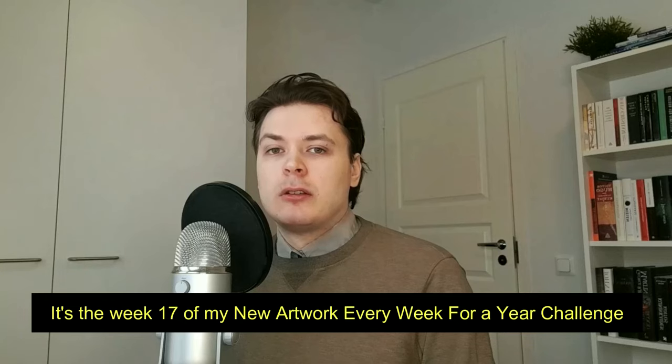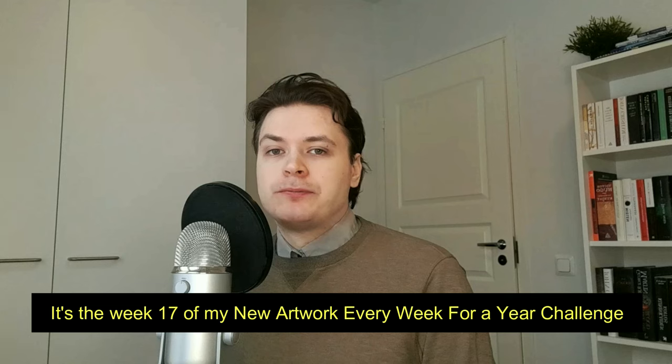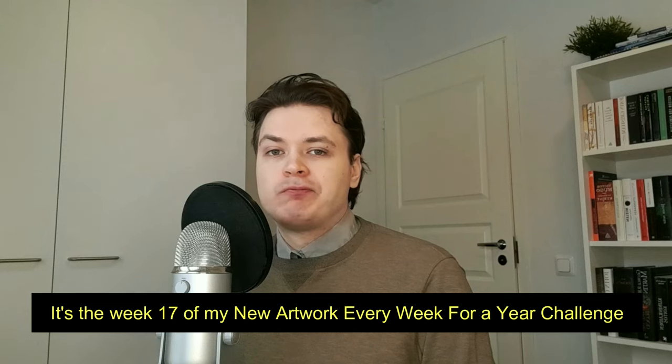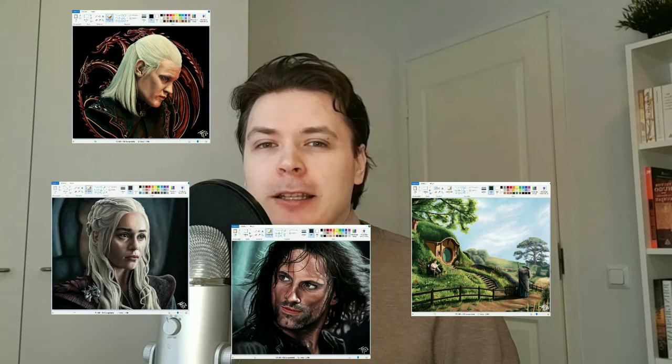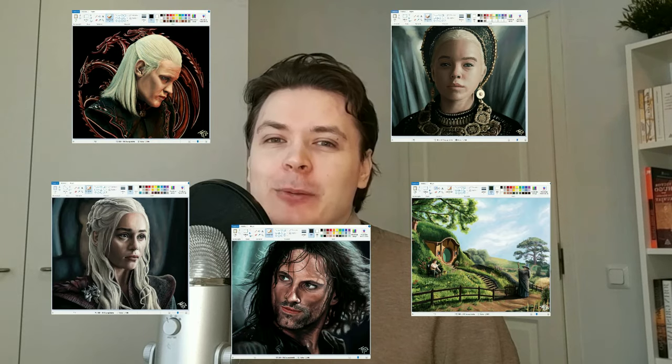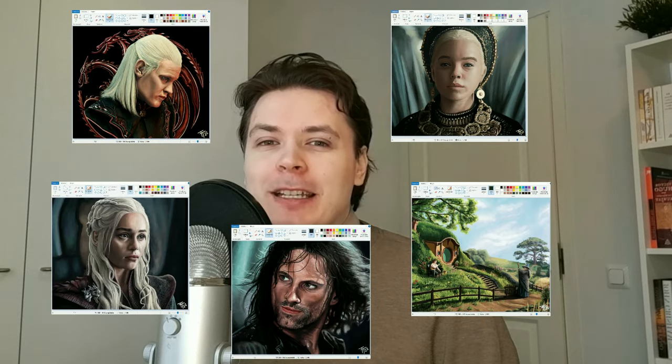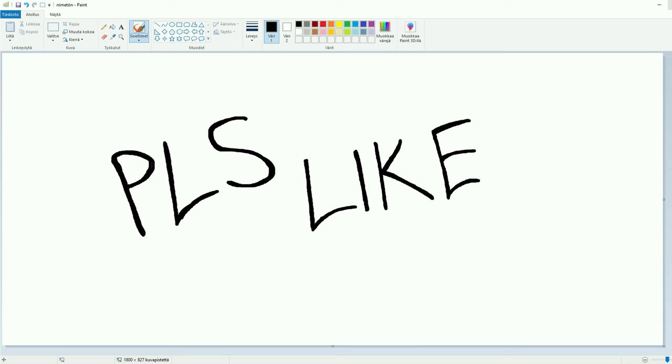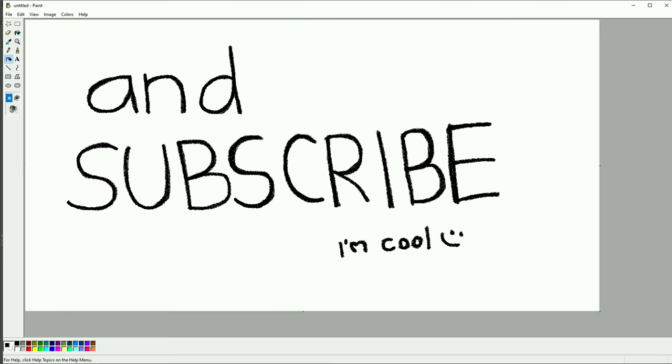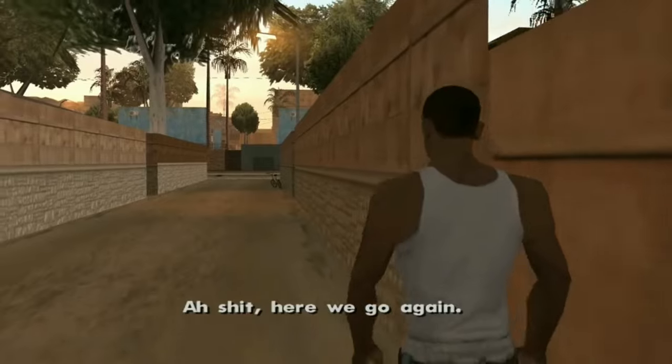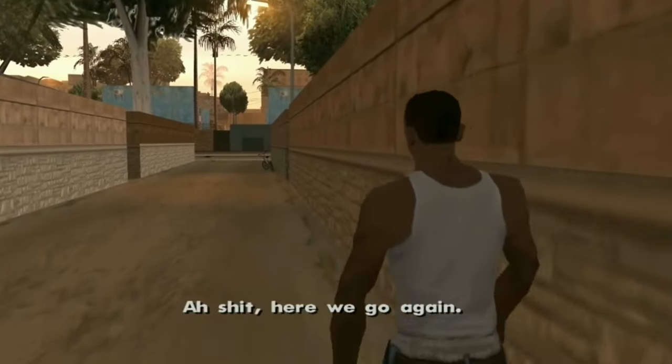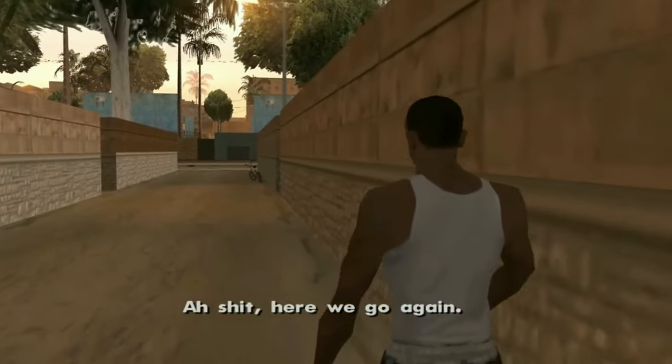What's up guys, it's week 17 of my new artwork every week for a year challenge. I've been making art on Microsoft Paint for some time now, and every single time I make an artwork there's some guy saying that's not real Microsoft Paint, this is the real Microsoft Paint. So to put the matter to rest, let's try to create something that at least resembles art on the real Microsoft Paint.